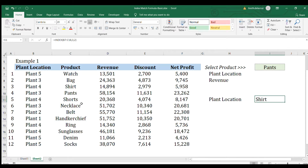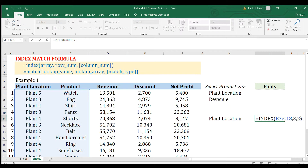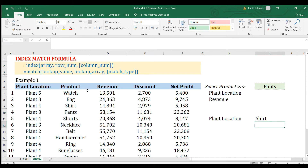That's the INDEX function on its own. It requires you to input a row number and a column number. In the next part, we're going to automate this using the MATCH function. The MATCH function will return the appropriate row number or column number based on your lookup values. You can also combine INDEX with COUNT, ROW, or COLUMN formulas, but for now we'll use MATCH.